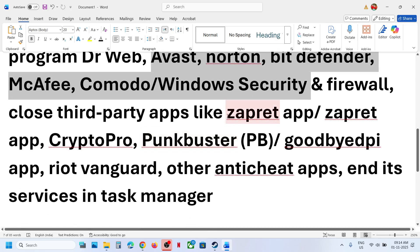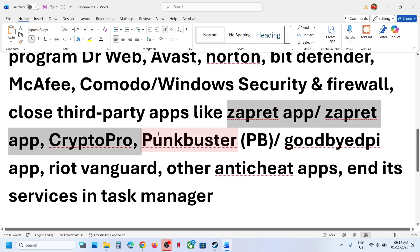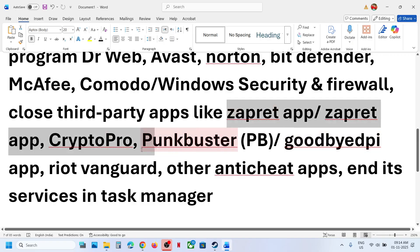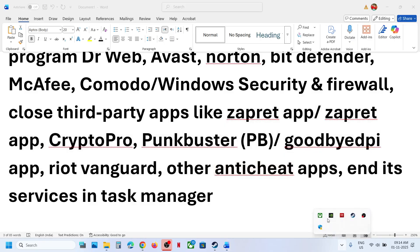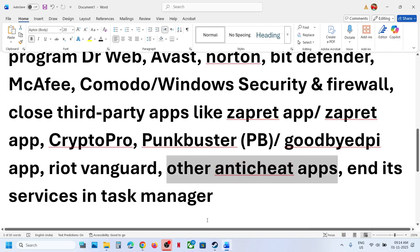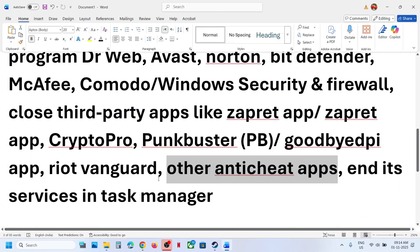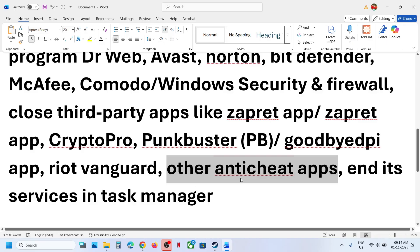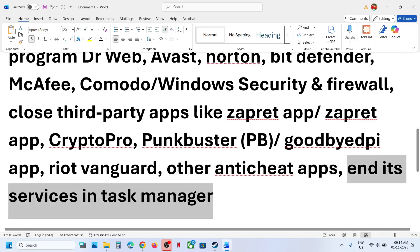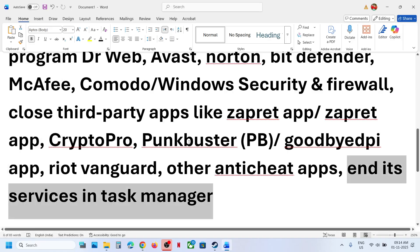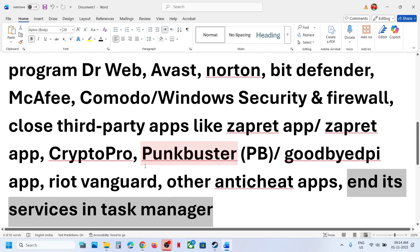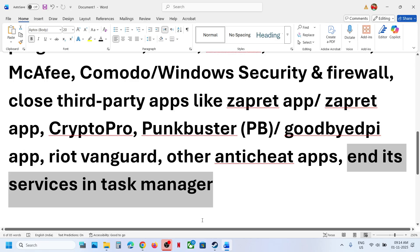If you have any third-party applications like Zapret, CryptoPro, PunkBuster, GoodbyeDPI, Riot Vanguard, or any other anti-cheat application, close all of them. Make sure only Steam and the game are running — close everything else and end their services from Task Manager. Go to Task Manager and close all services and applications that might be causing the problem.